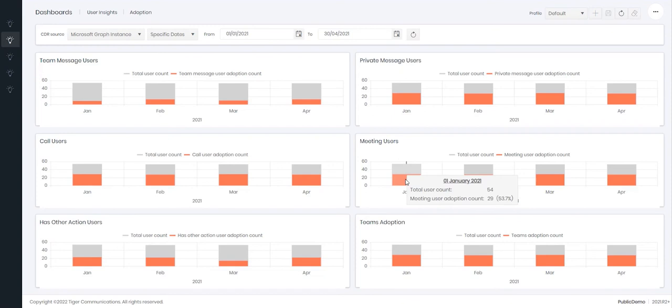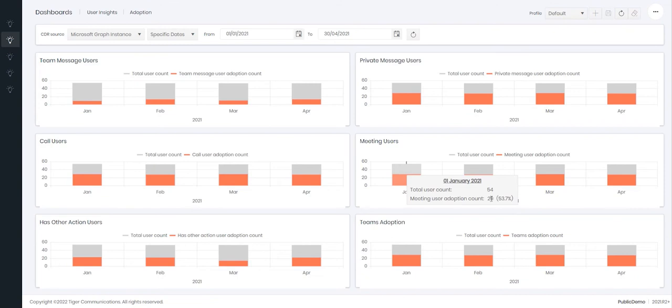And over here is the meetings. So this is whether a user has joined a meeting or created a meeting. Again in the month period there were 54 users available and we can see that 29 of them used or created a meeting.